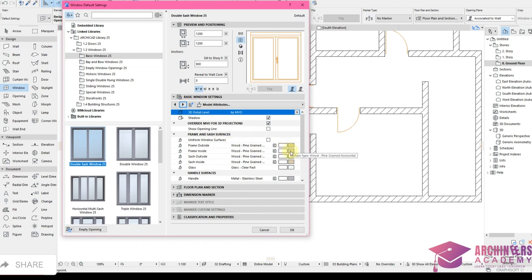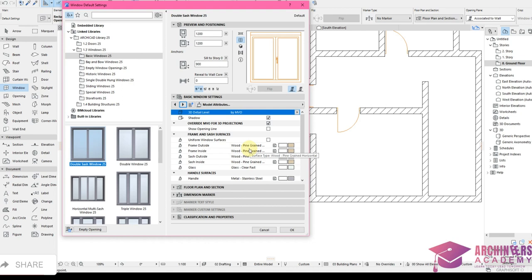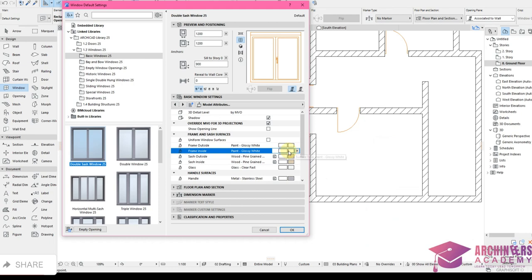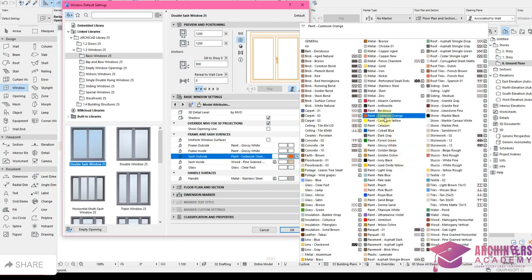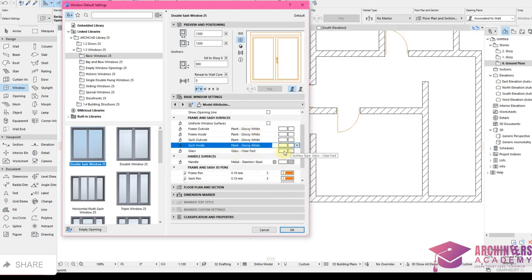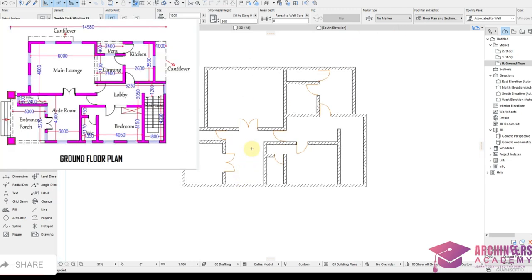I'll change all window materials — frames, sash, everything — to White. The glass stays as is. Change the handle material if desired, then click OK. Start placing windows: one here, one here. Remember windows should open outward.